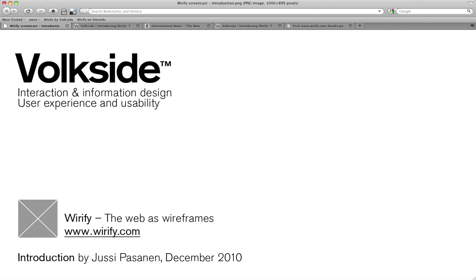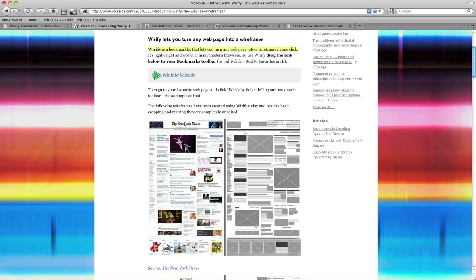Hi, I'm Yusuf from Volkside and I've got a question for you about Wireify. Wireify is our tool for turning web pages into wireframes.